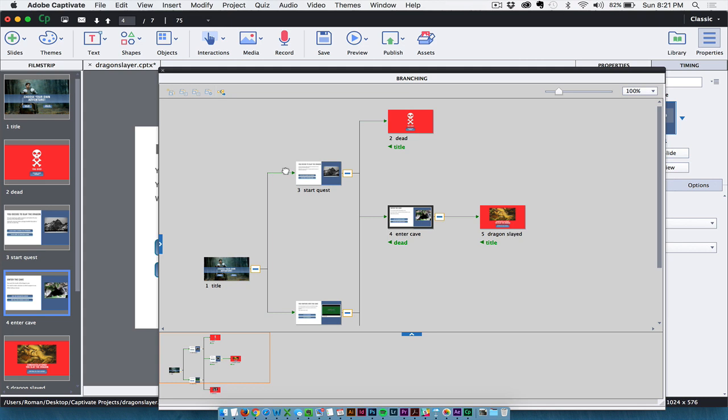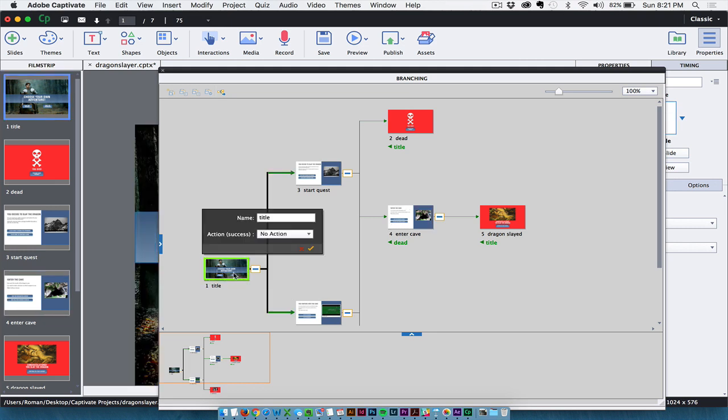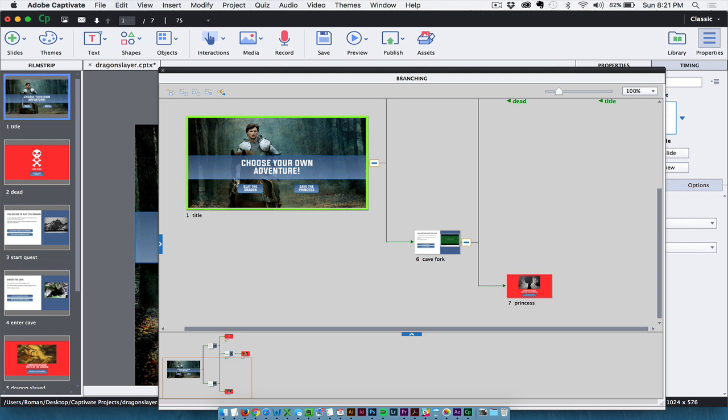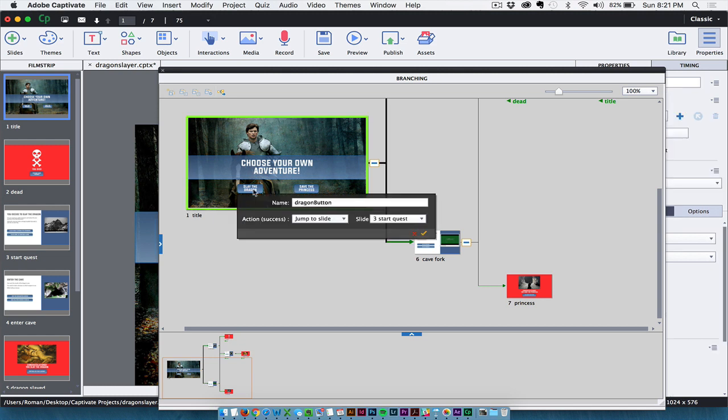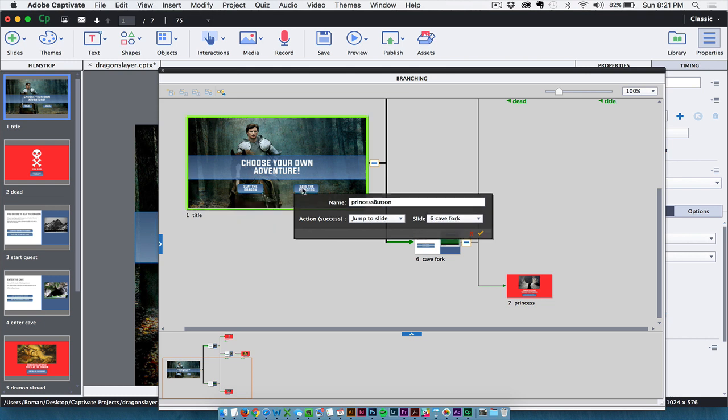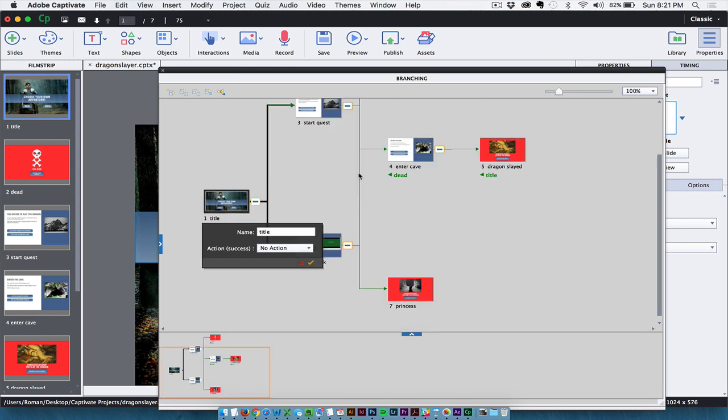But you can see that I have two different choices in which I can go. So, of course, this choice over here to save the princess is hidden, and I'll show you that here in just a second. But you can also select these slides and double click on them to make them larger. From here, you can click on each of these buttons and you can actually add the actions to the buttons right within this branching view. It's pretty slick.